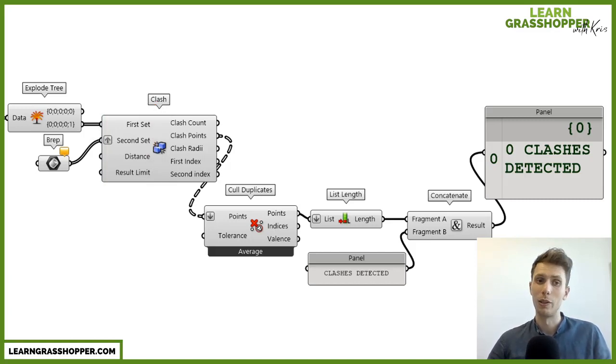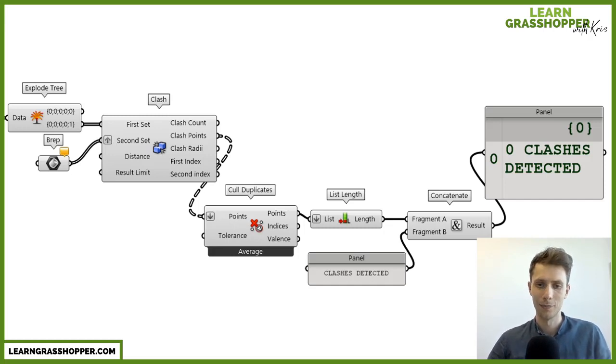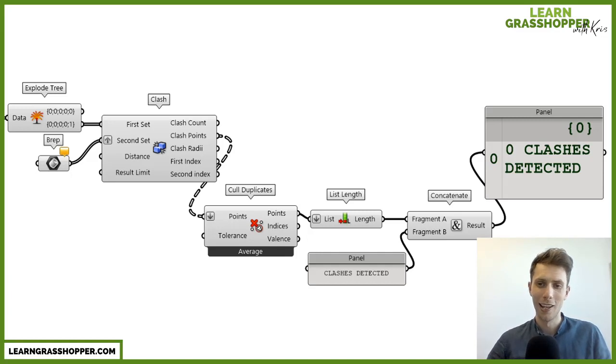And afterwards, when you detect clashes, you can see with the panel how many clashes are detected. Okay, this is just theory. Let's go to an example.